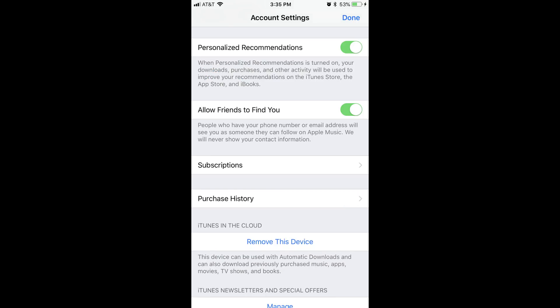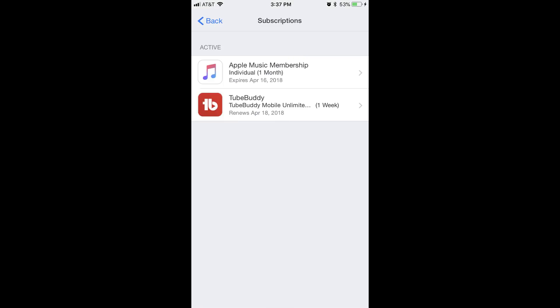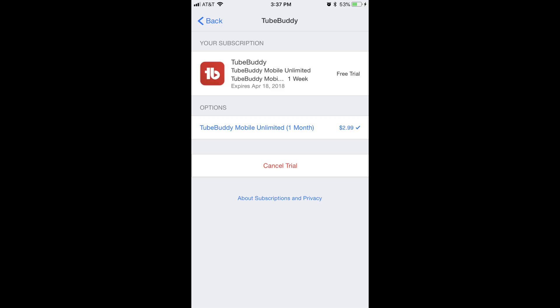Step 6: Move down the onscreen menu to locate Subscriptions, and then tap Subscriptions. A list of subscriptions you can manage through your Apple ID appears on the screen. Step 7: Tap the subscription you want to cancel. An information screen associated with that subscription appears.